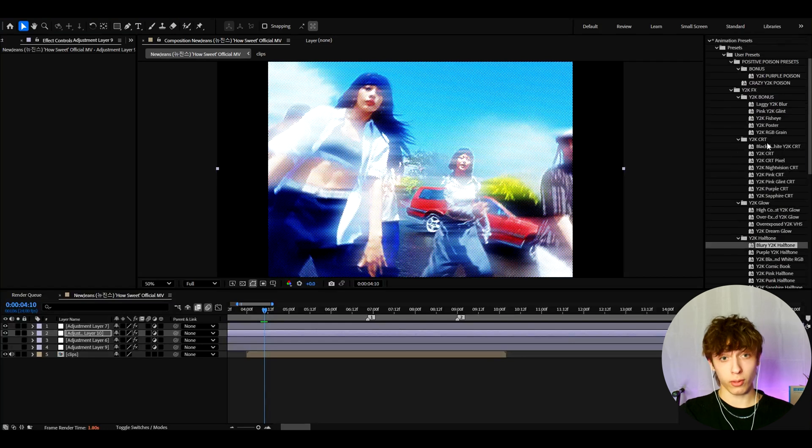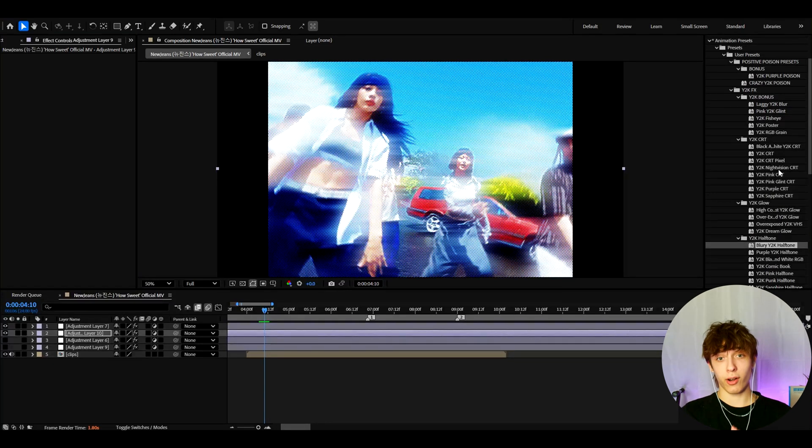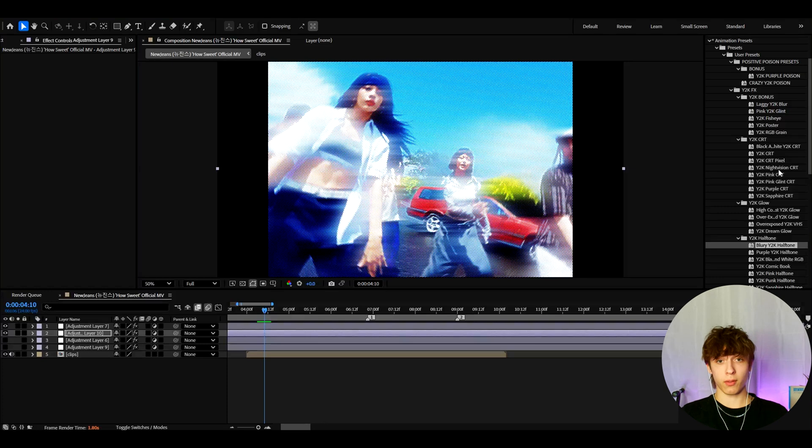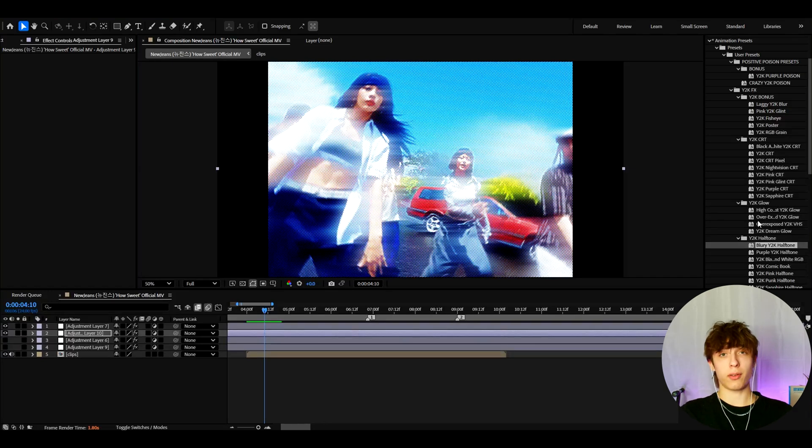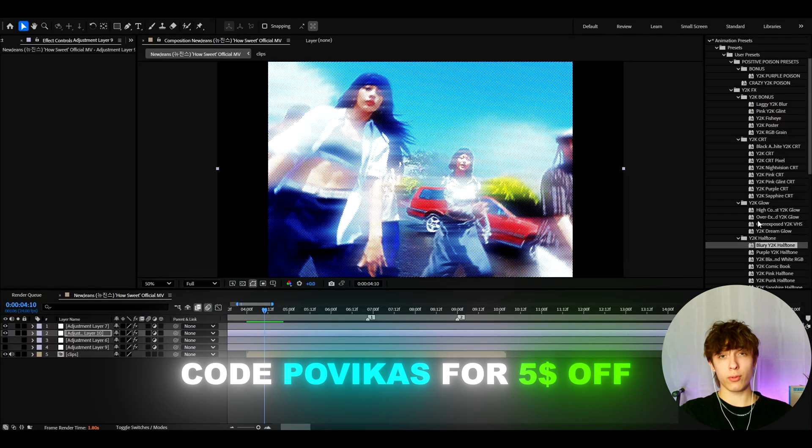And there are over 30 presets here. And he also includes some extra overlays for you guys. So I would really recommend to check this pack out. It's on editingvisuals.com. And you can also save $5 off if you use code Povikas on the Y2K FX pack.